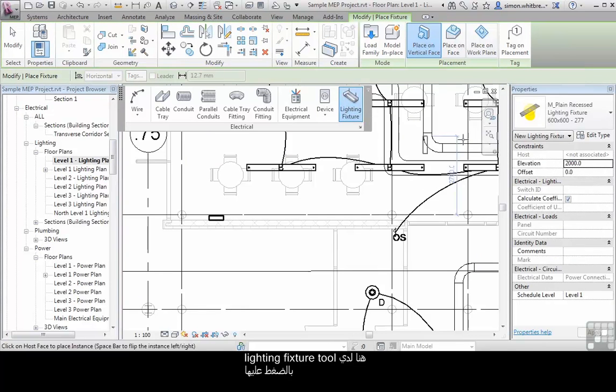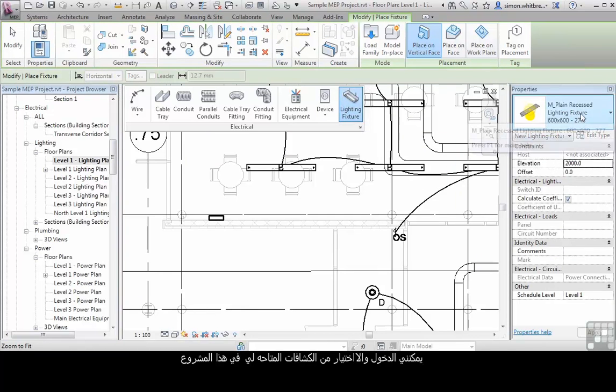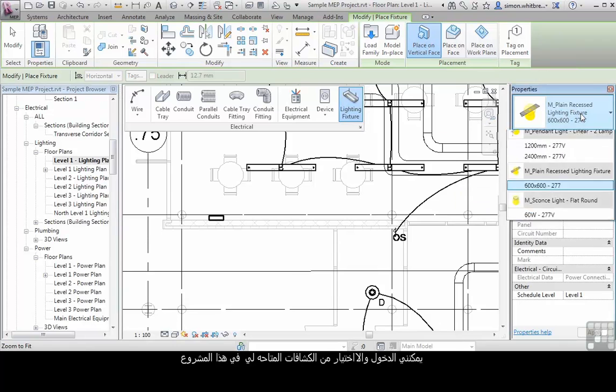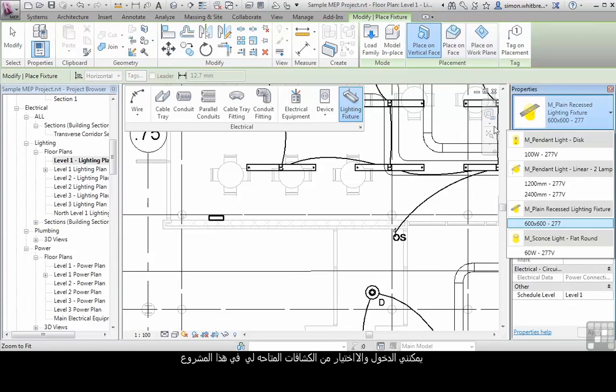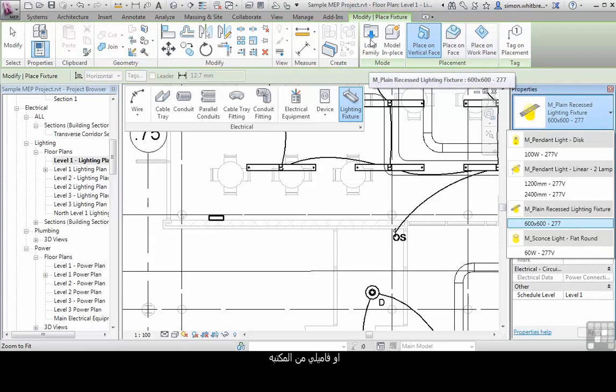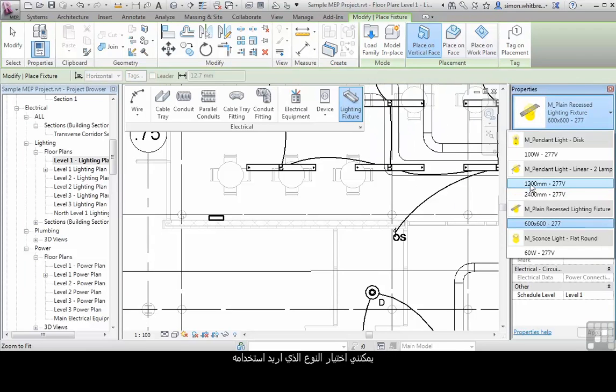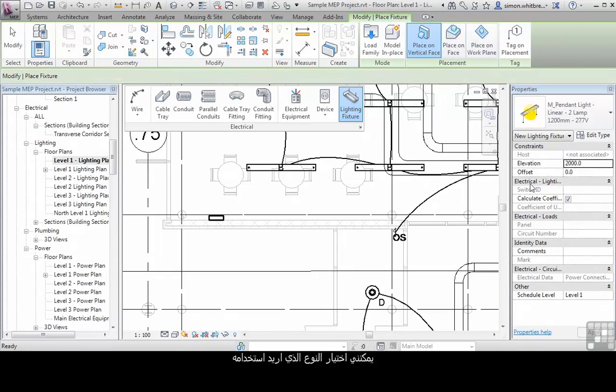Clicking on here gives me access to the light fittings loaded into the project or from the library. I can select the type that I want to use.